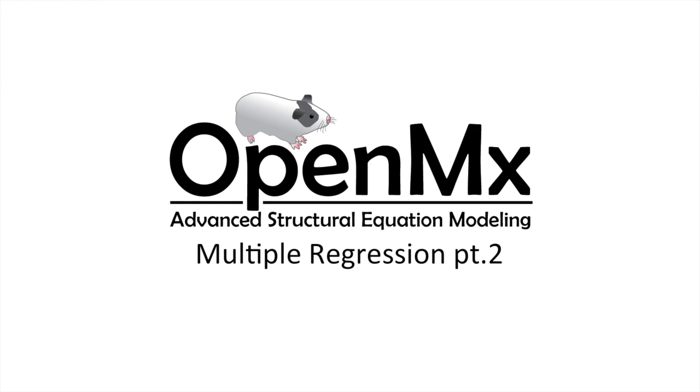Hello and welcome to part 2 of modeling multiple regression with OpenMx. In this video we will be modeling systems of equations. That is, we will be modeling multiple equations simultaneously using path modeling.